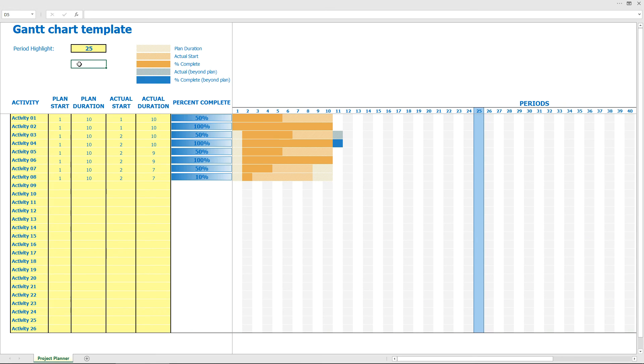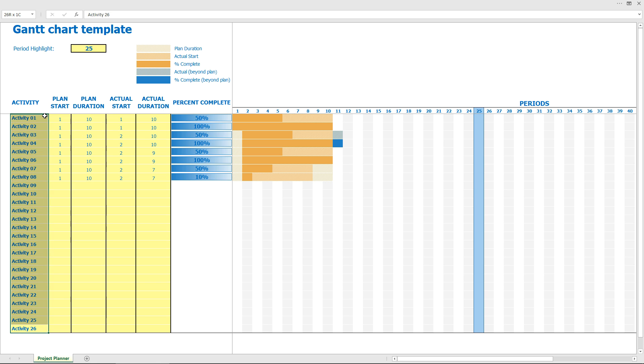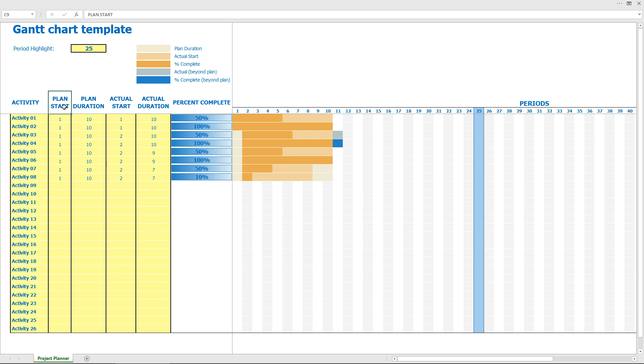I'd like to show you how the project planner Gantt chart works. First of all, I have to show you the notification for each status. We have a bunch of activities like placeholders here, and you can rename them as you like. Then you have plan start, duration, actual start, and actual duration.